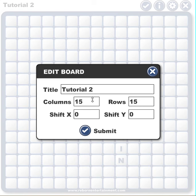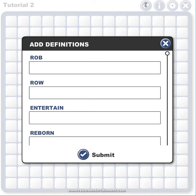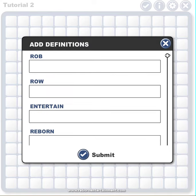You can also change the size of your board here if you want to make it smaller or larger, and you can change the title here or up here. When you hit the Build button, it's going to take all the words that are in your crossword puzzle and list them out here for you, and you can add your own definitions.